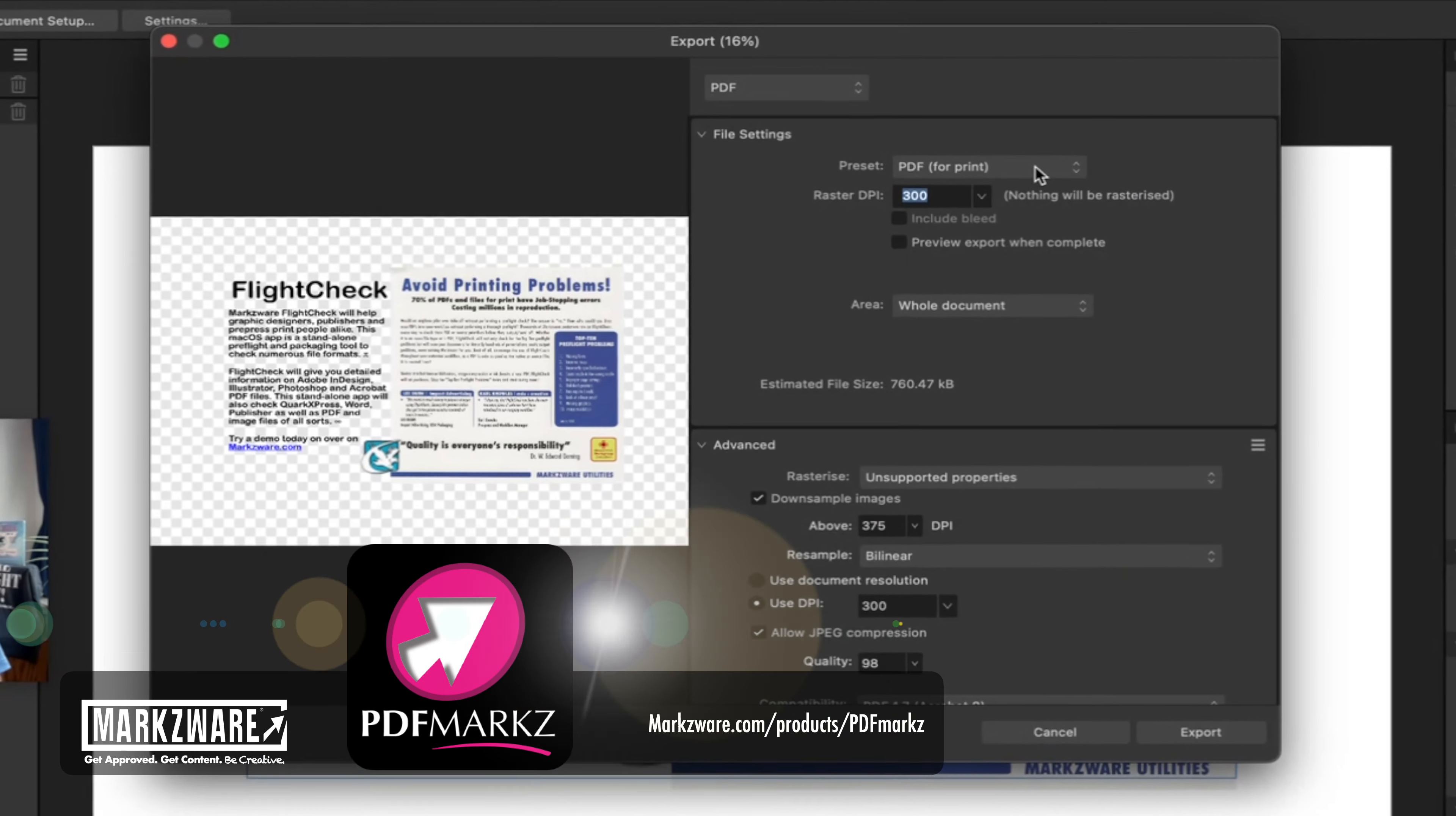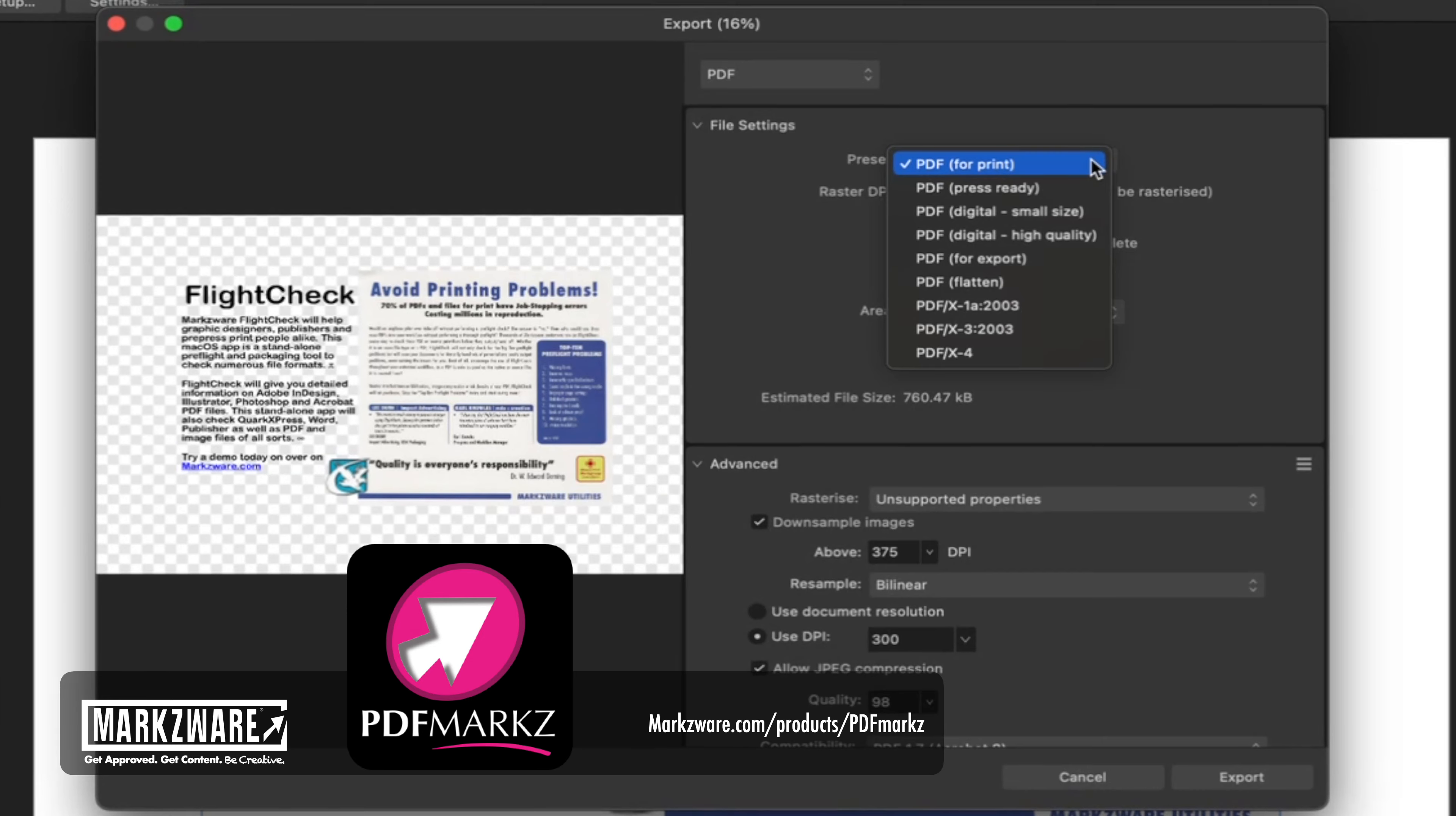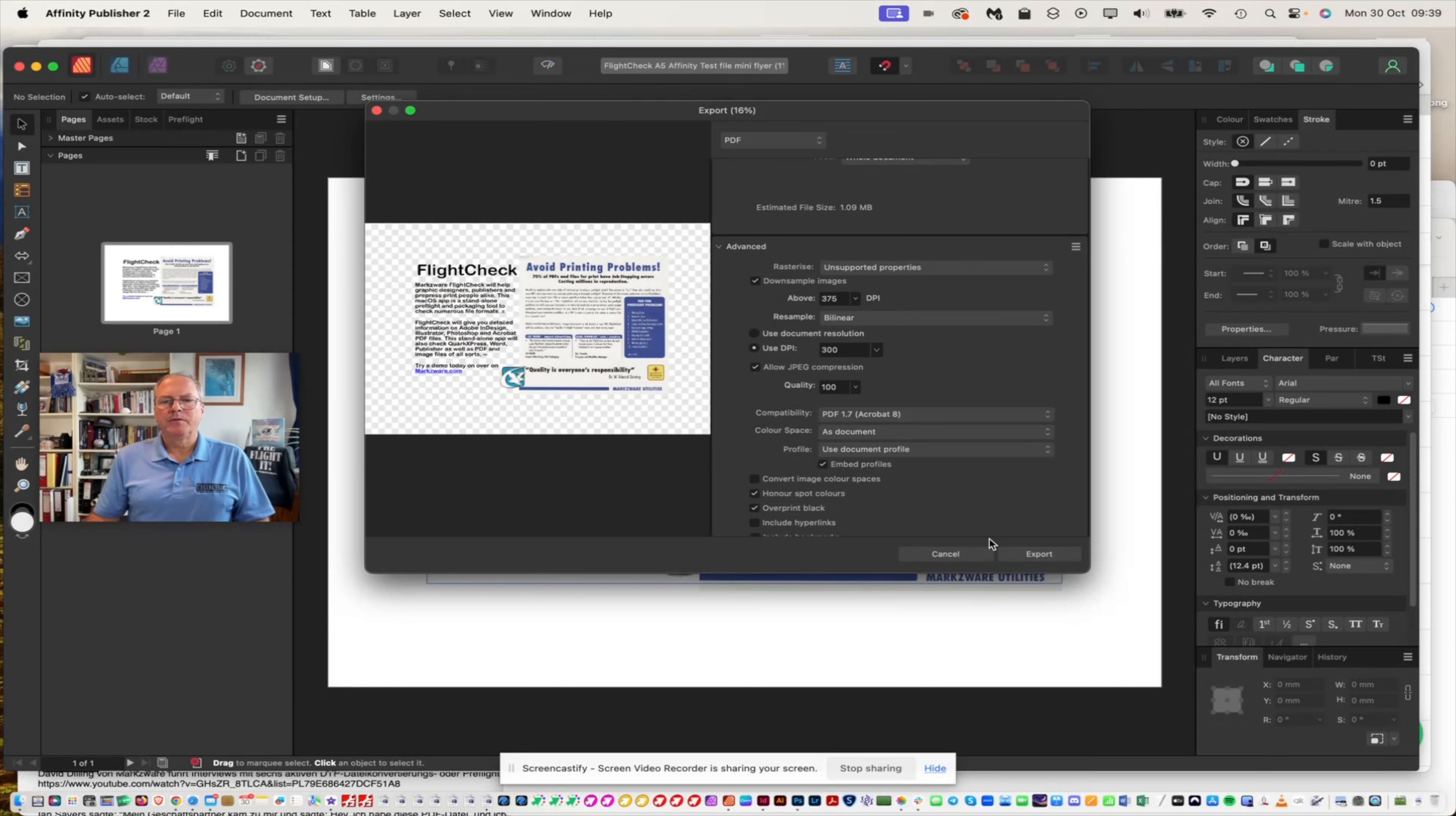We choose PDF. We make sure it's a PDF for print, or in any event that it's high quality PDF. Click Export.